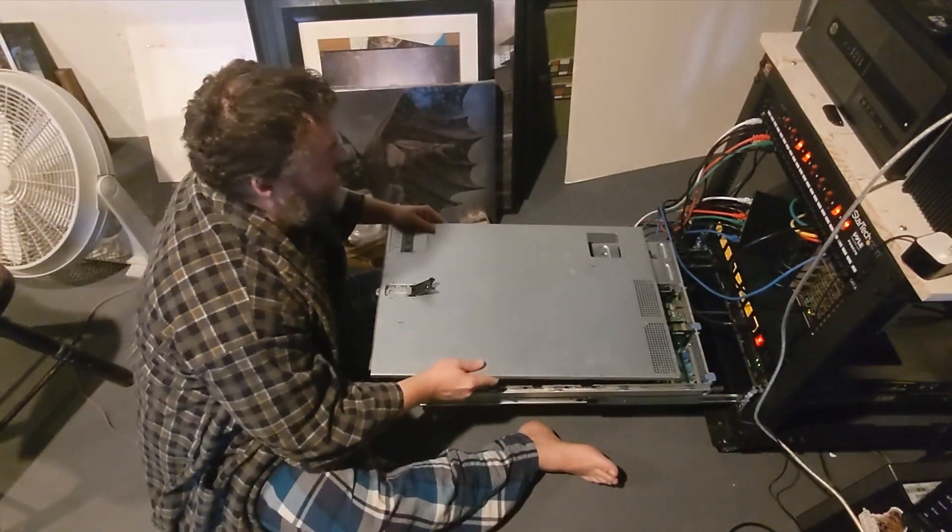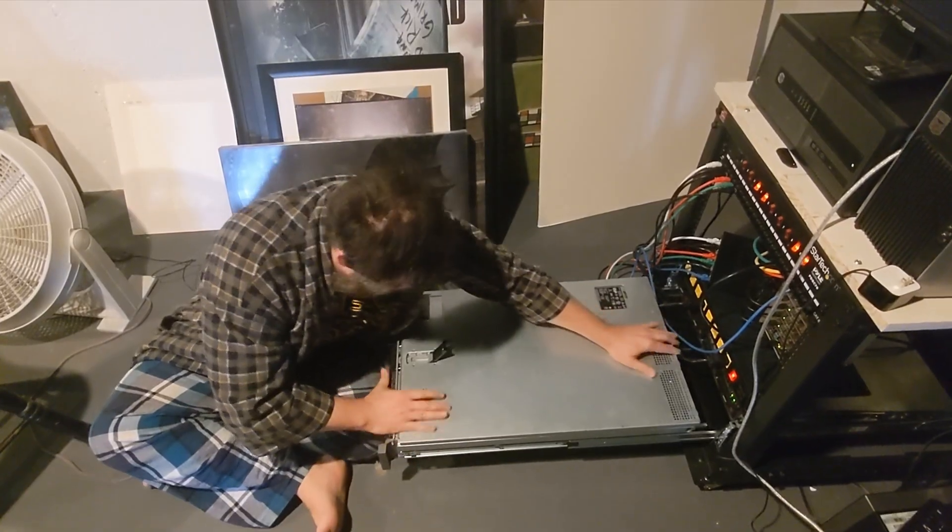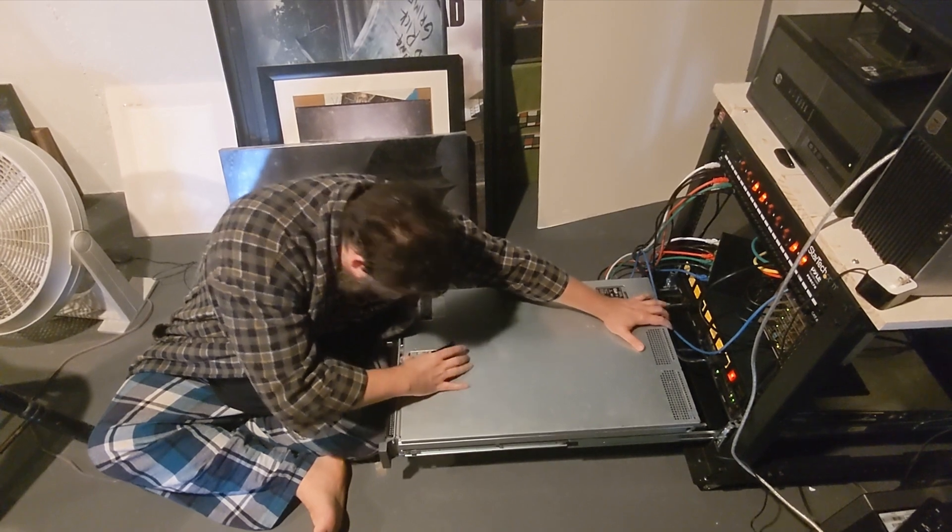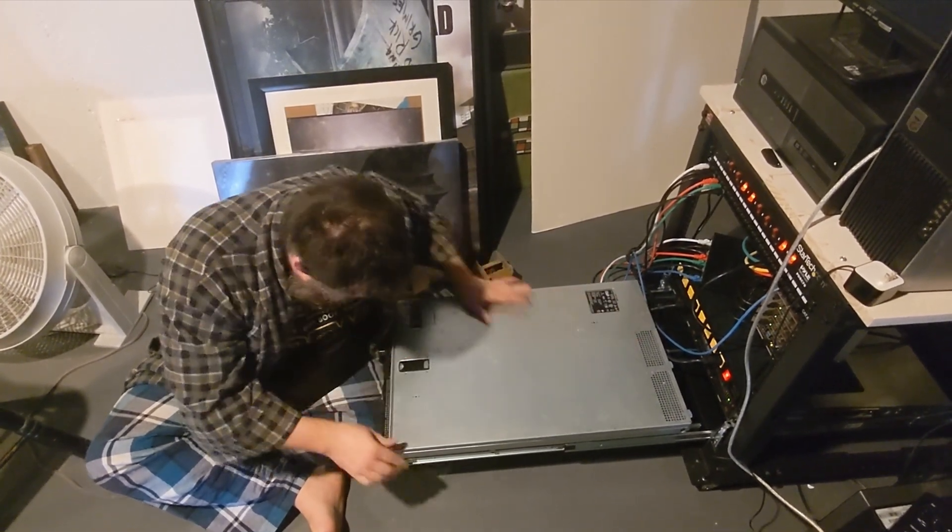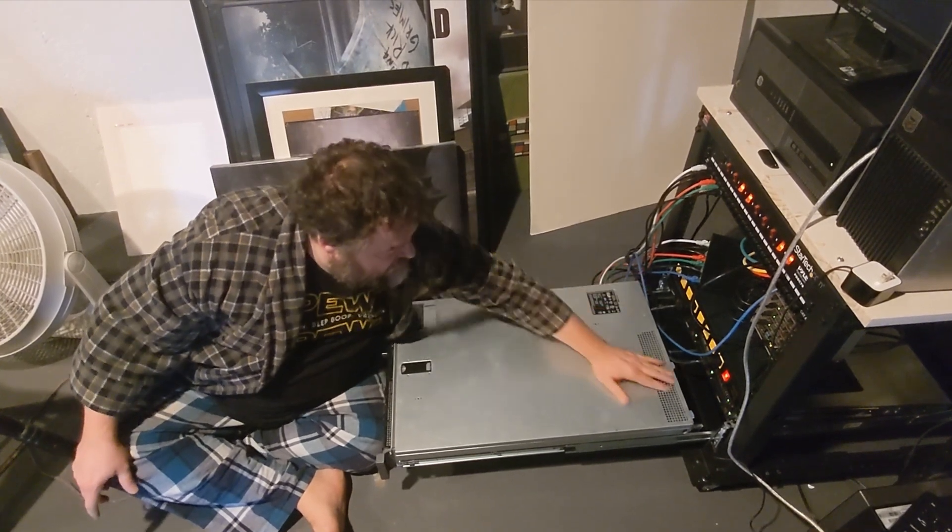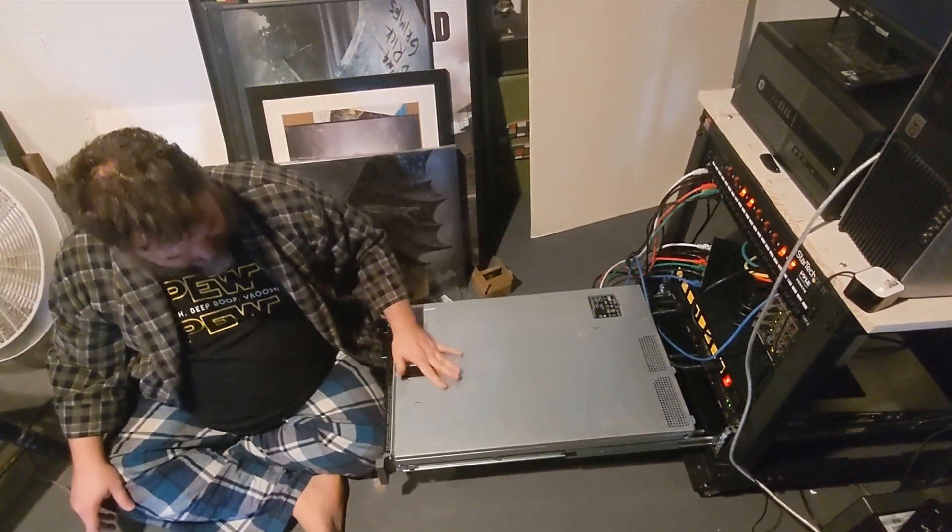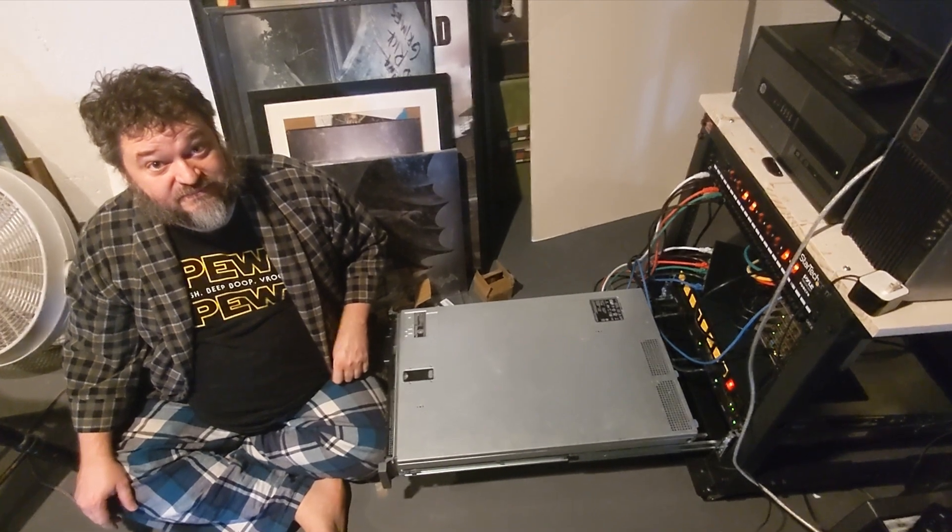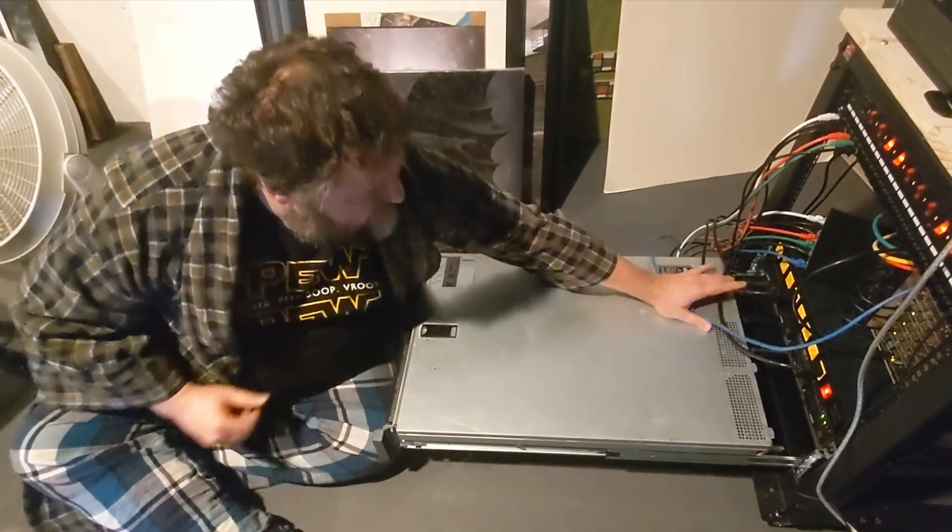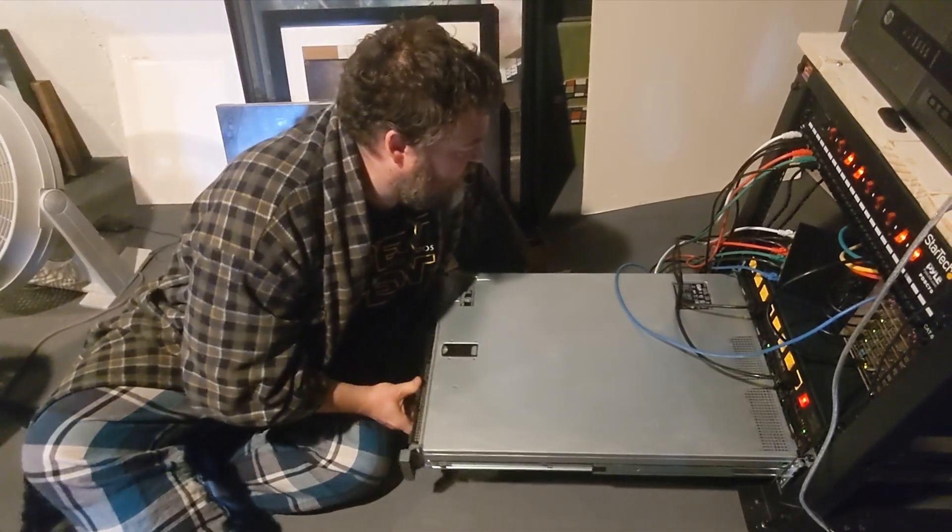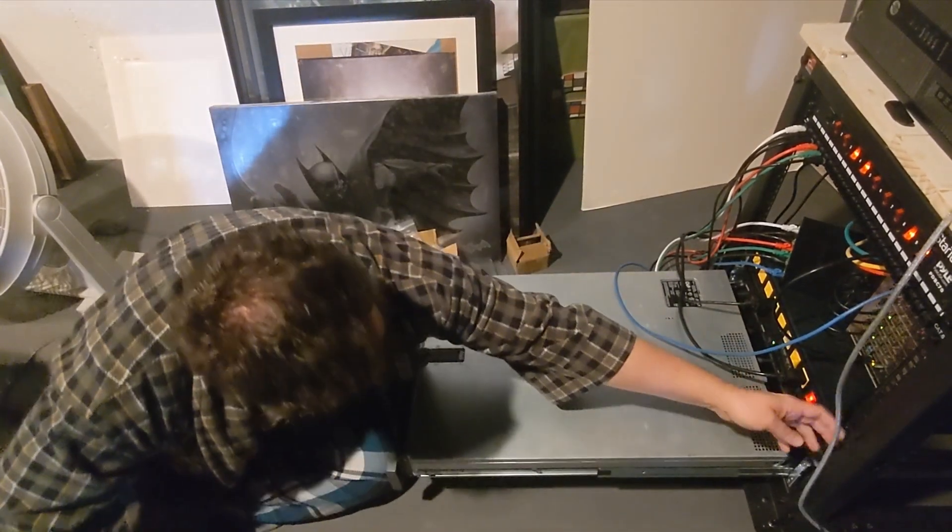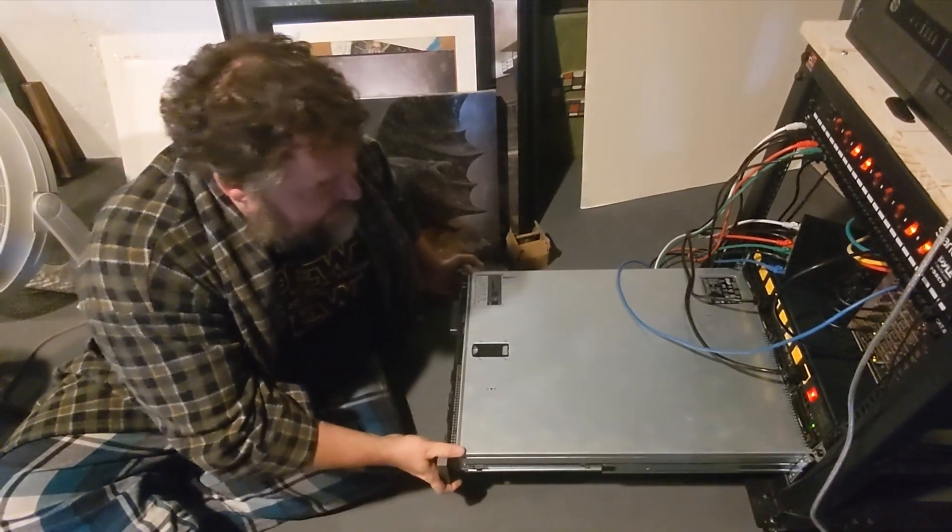And so we're gonna put the top back on. Alright, good. Alright, so now we've got the top on. Last thing we need to do, just make sure these wires are out of the way and then just kind of push that back in.